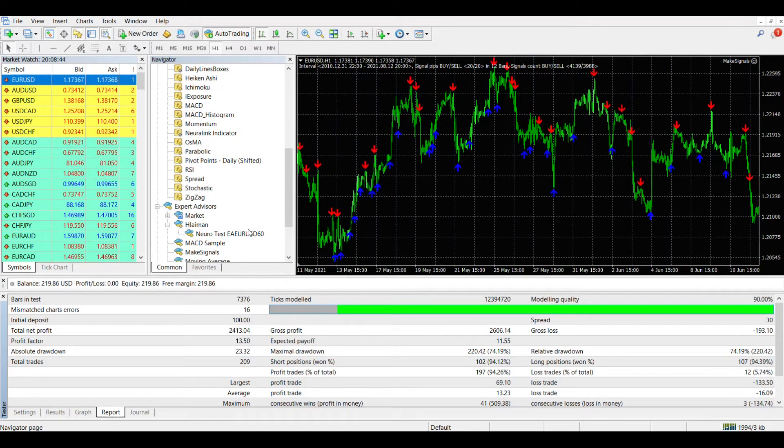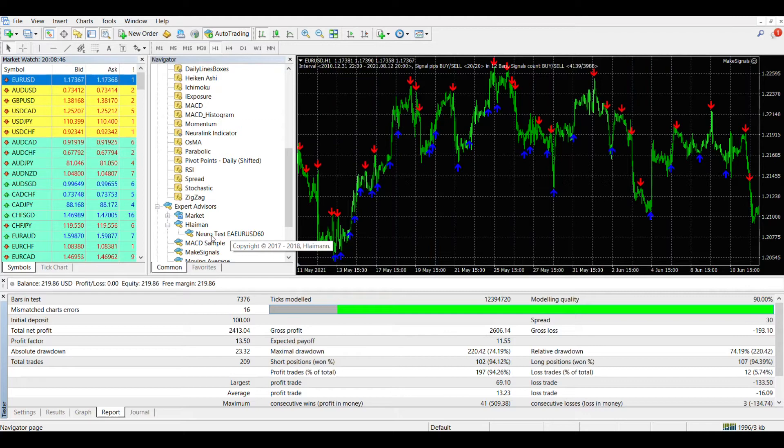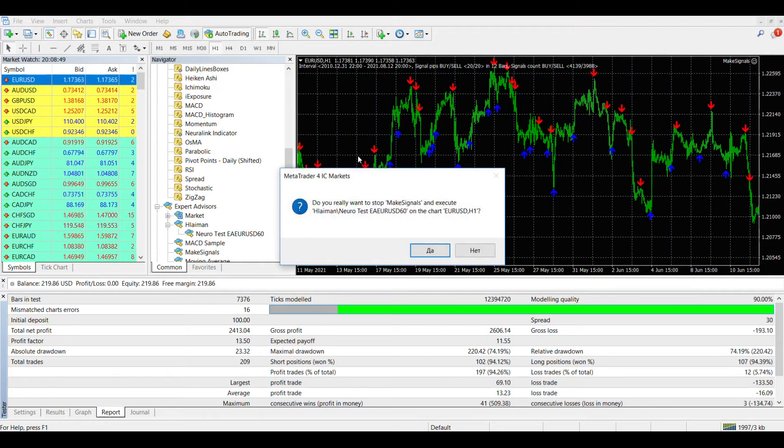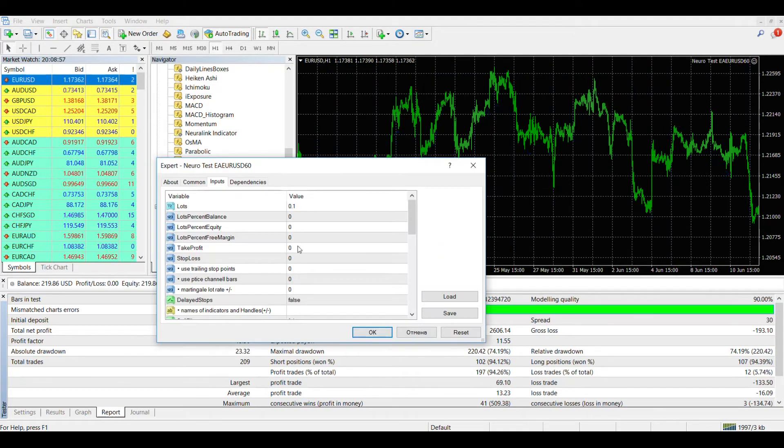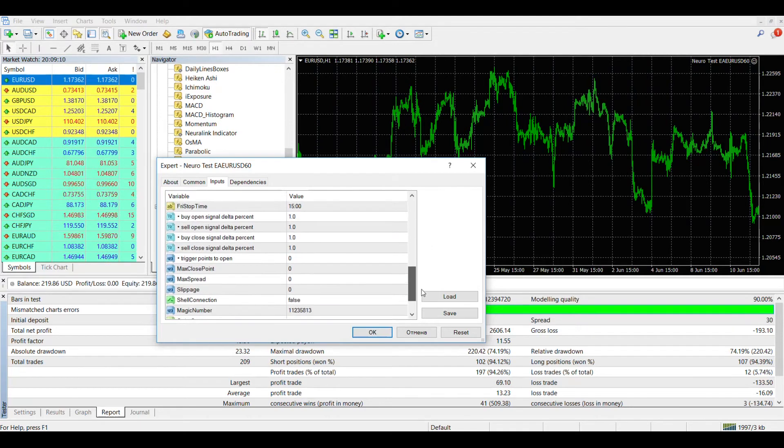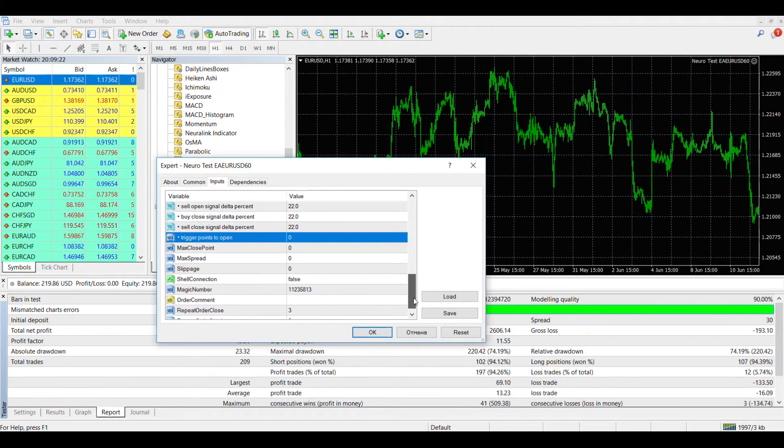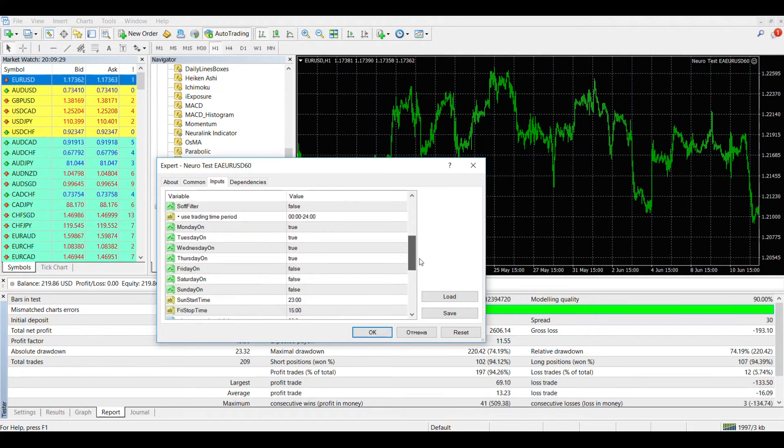If we are satisfied with the testing results, we can launch our new expert advisor on a trading account. To do this, drag the expert advisor from the navigator to the chart of the currency pair on which the training was performed, and indicate the input parameters. I will set the same parameters that we used in testing. After setting the parameters, press the OK button.